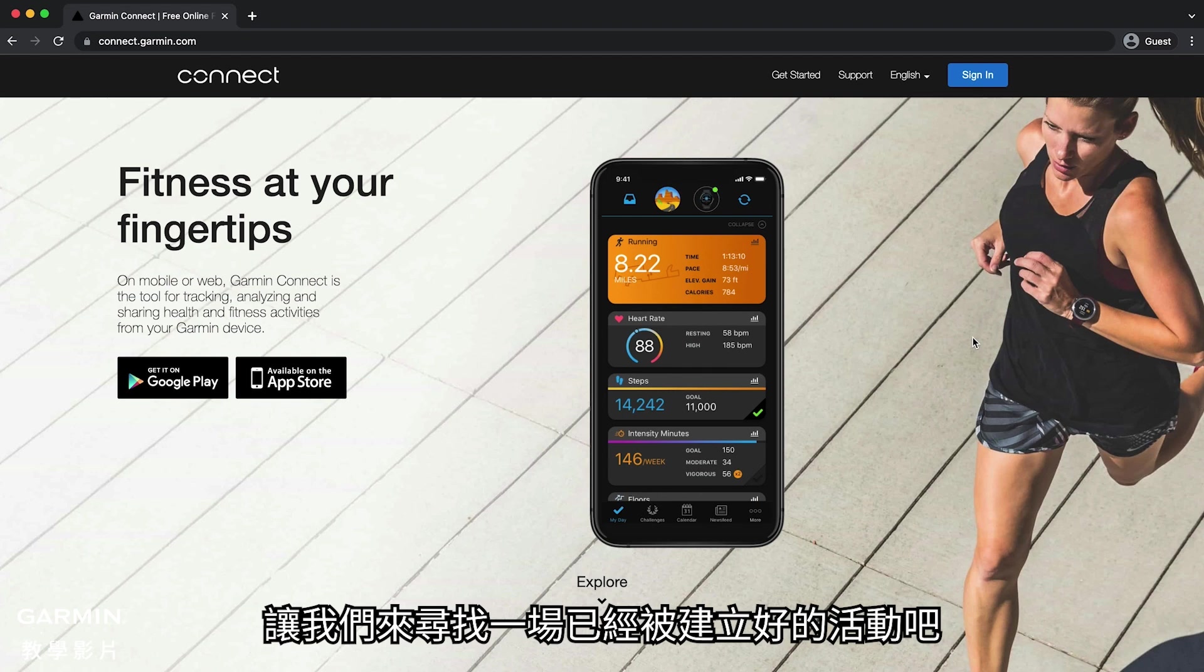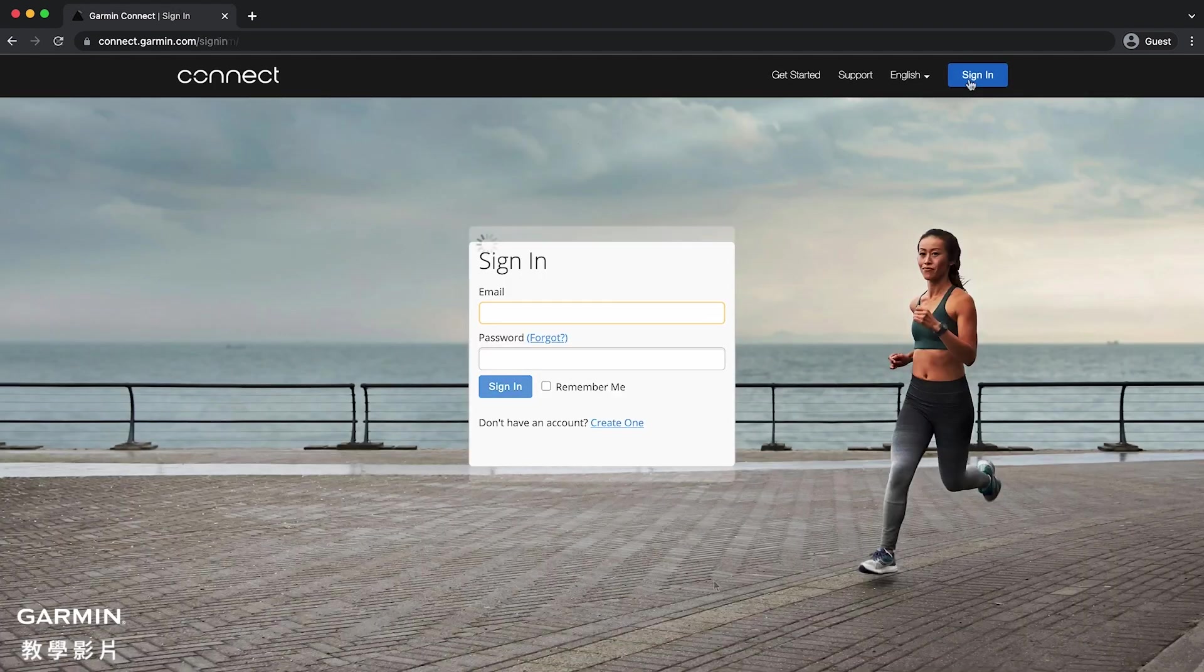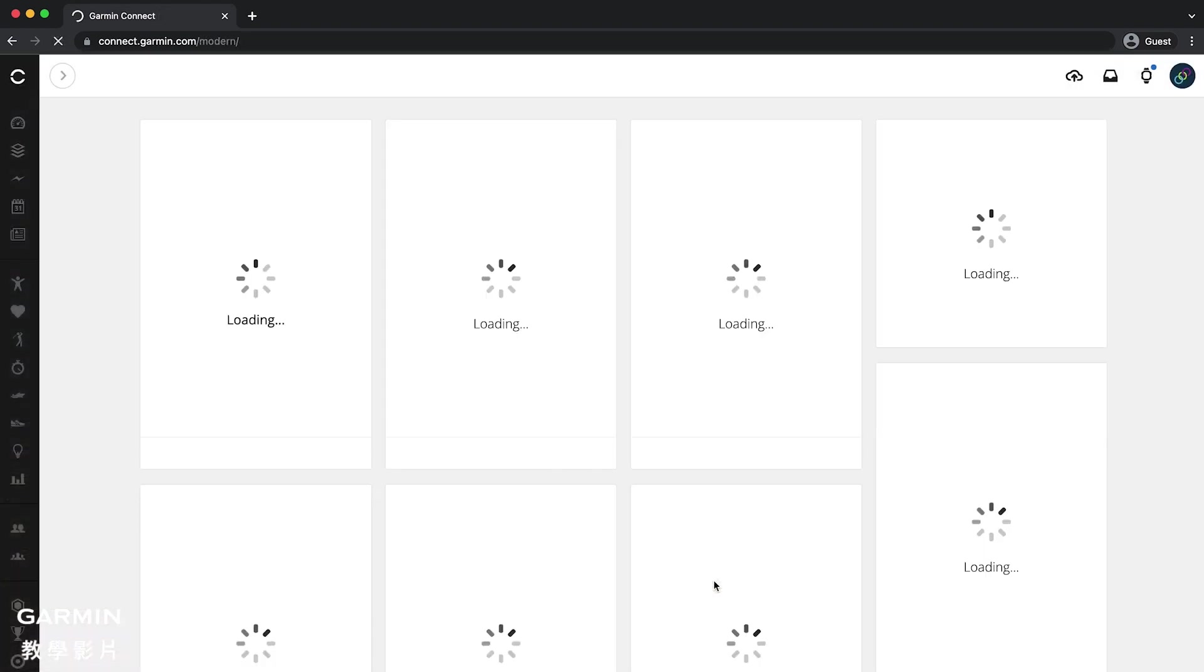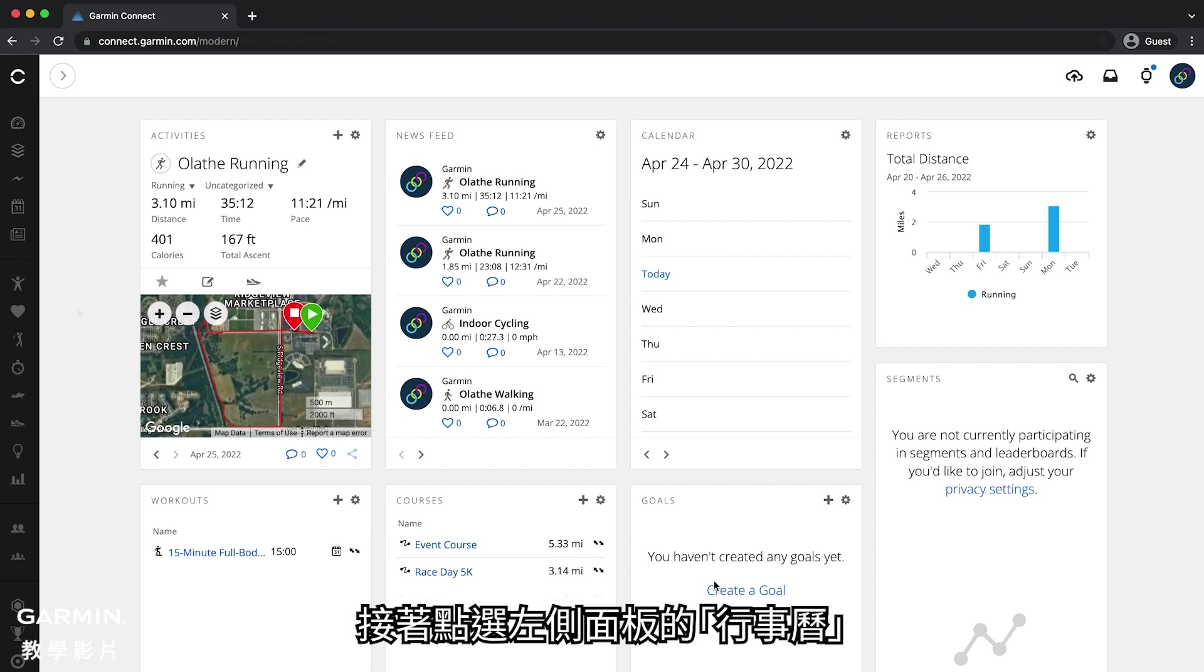Let's start by finding an event that has already been created. Start by going to connect.garmin.com and signing in. Then click on calendar in the side panel.